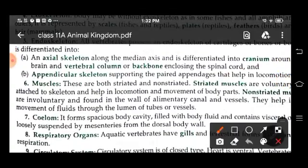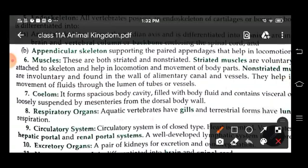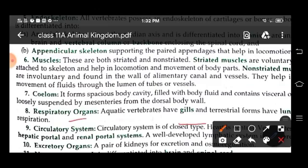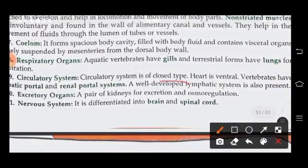Vertebrates have both types of muscles: striated and non-striated. The body cavity is spacious, filled with body fluid, and contains viscera loosely suspended by mesenteries from the dorsal body wall. Well-developed respiratory organs are present. Aquatic vertebrates have gills and terrestrial animals have lungs for respiration. The circulatory system is of the closed type. The heart is ventral. Vertebrates have both a hepatic portal and a renal portal system.